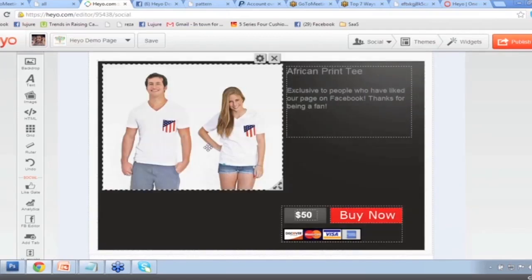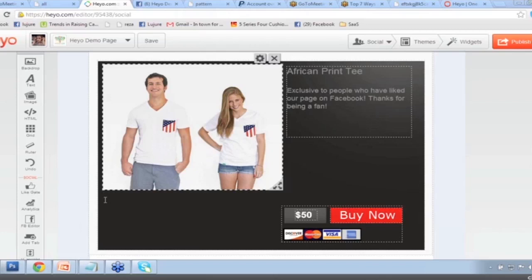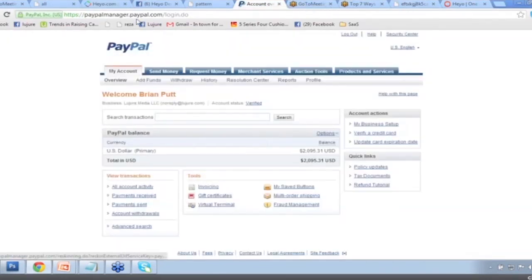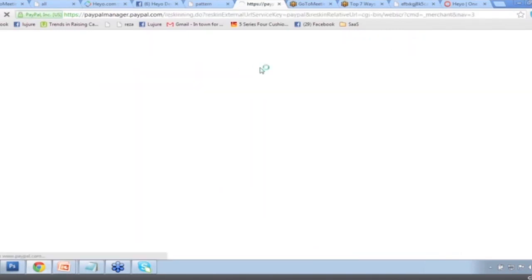Now let's bring in that PayPal Buy Now button. I'm going to log on to PayPal and click Merchant Services. Any of you can use PayPal to sell your products — PayPal is free to use. I'll go to Merchant Services, go down to create a payment button for your website, and name this the African Print Tee. Name it whatever you want — e-book, vitamins, blog post, webinar tickets. Whatever you're selling, type it in and put in the price. A lot of people said $19.99.